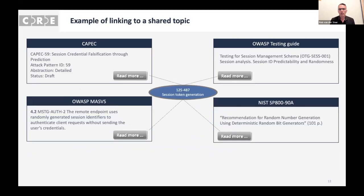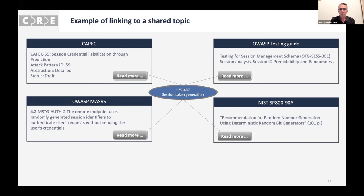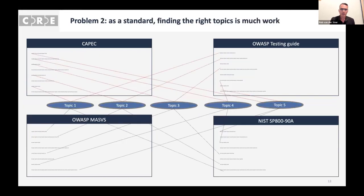Here's an example. We have four standards with specific entries that each have a 'read more' link pointing to a shared topic: 'Session Token Generation.' You'll notice that this topic has a six-digit number — this is what we call the CRE ID. The CRE contains many interrelated topics, and every topic has a unique six-digit number. If you link to that number, you link to that topic.